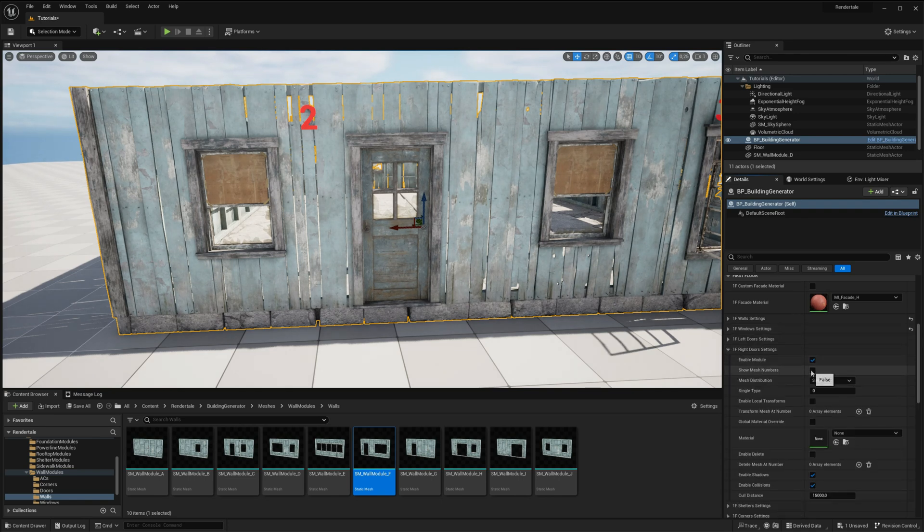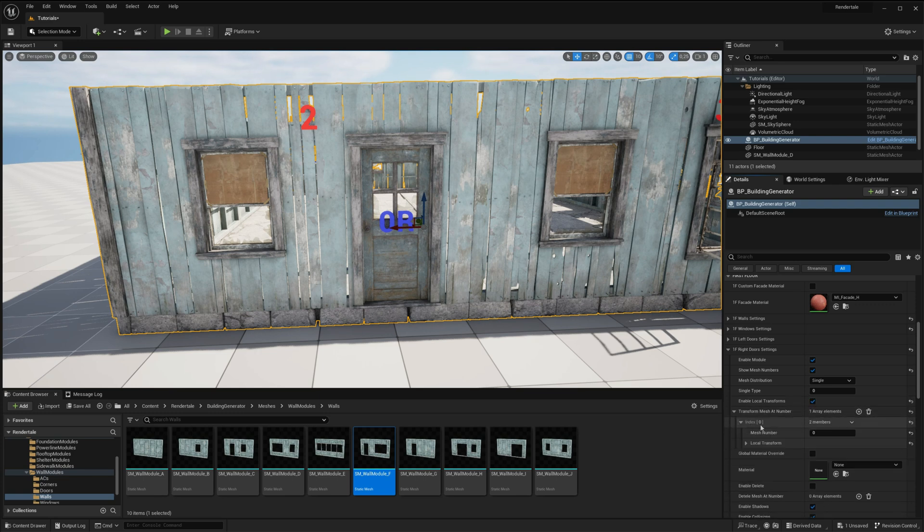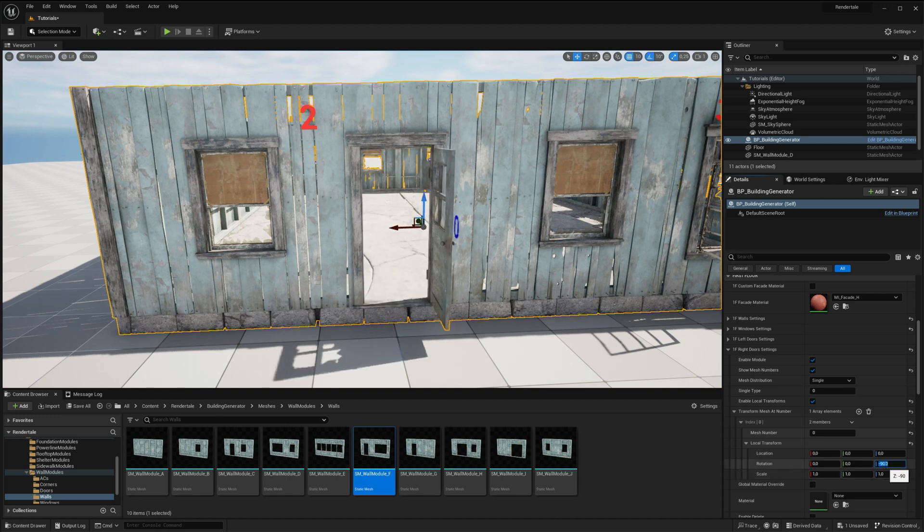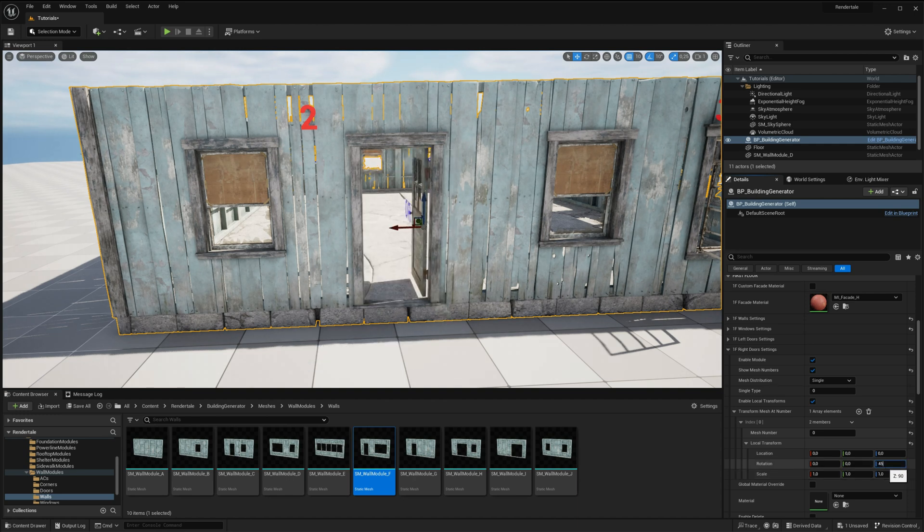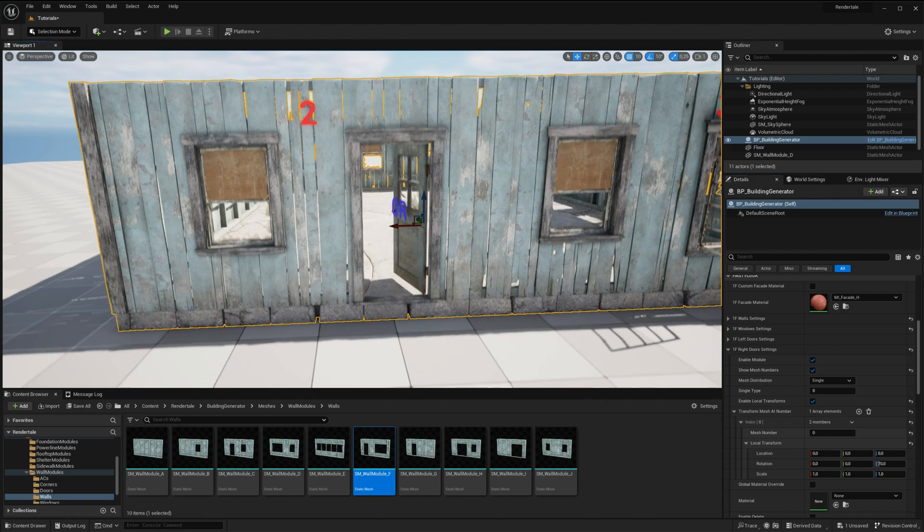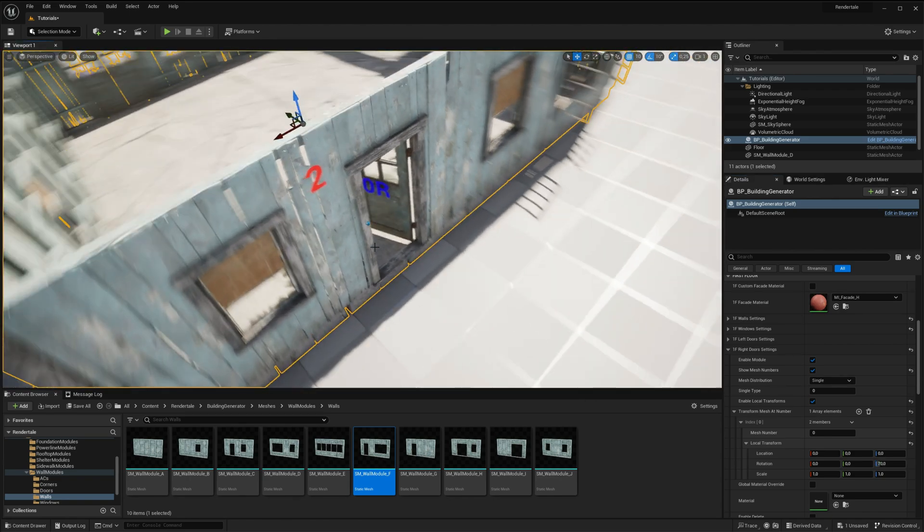To do this, let's enable Show Mesh Numbers so we can identify the correct door mesh. Once we have the correct index, we enable local transforms and set the rotation to 90 degrees or 45 degrees, depending on the desired opening angle. Now, our door is open.